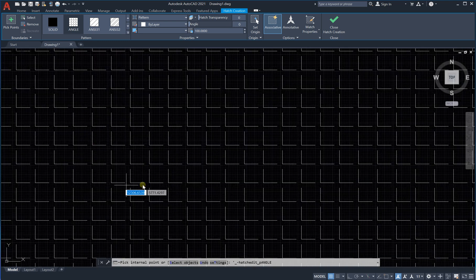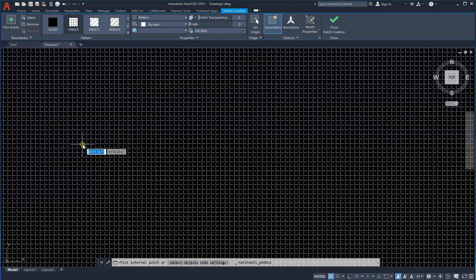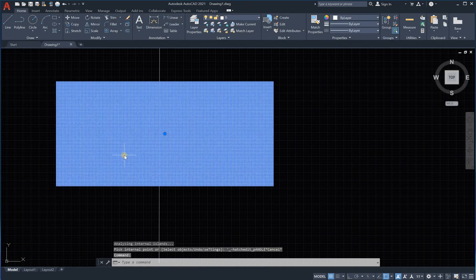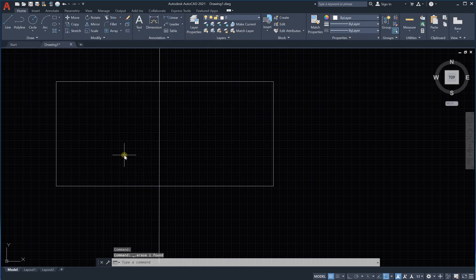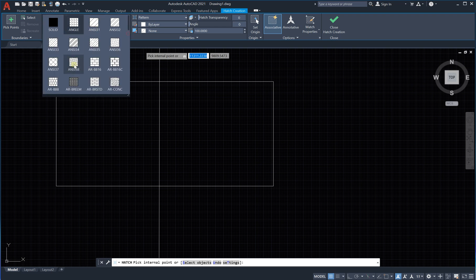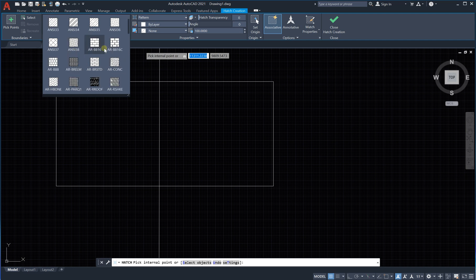You can select and delete the hatch, then use the hatch command once more. You'll find different shapes: blocks, crosses, dots, and others. Some of these patterns are very helpful for hatching elements in electrical drawings.